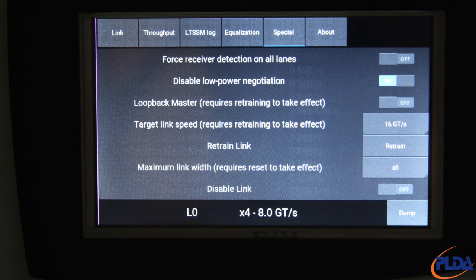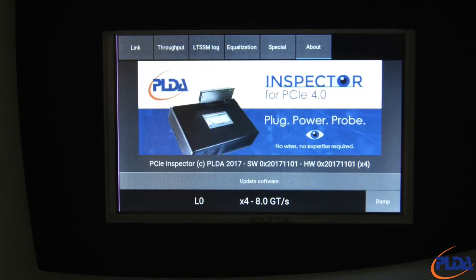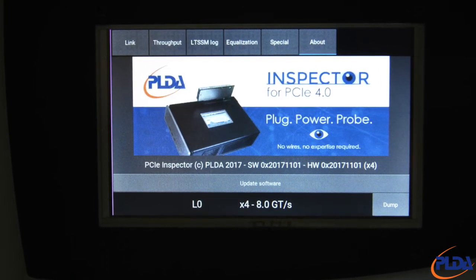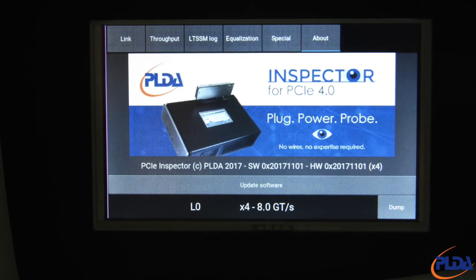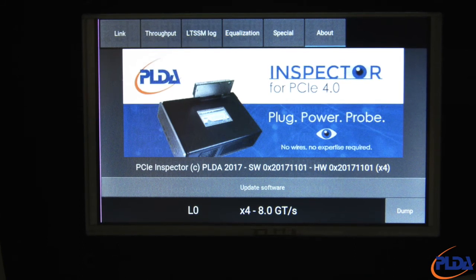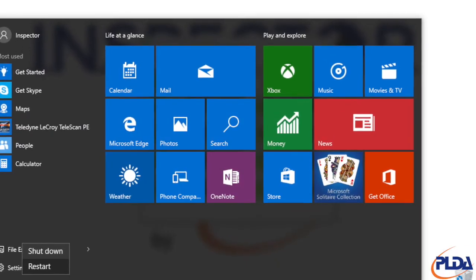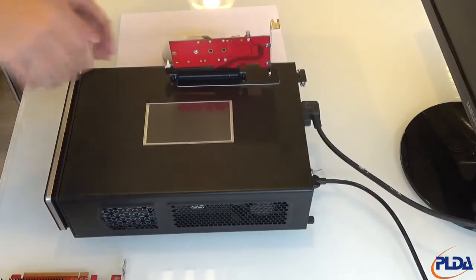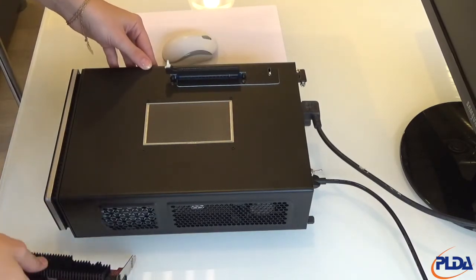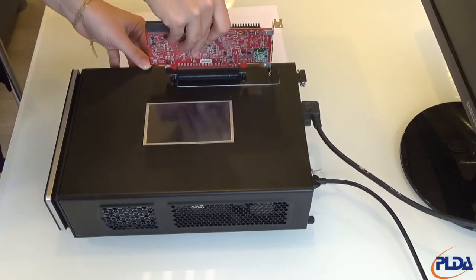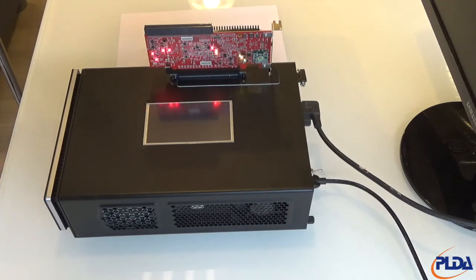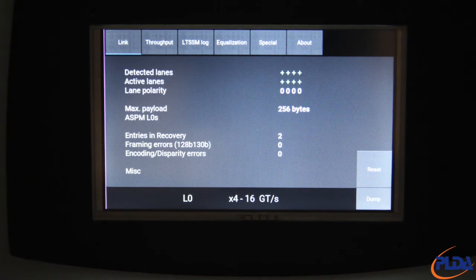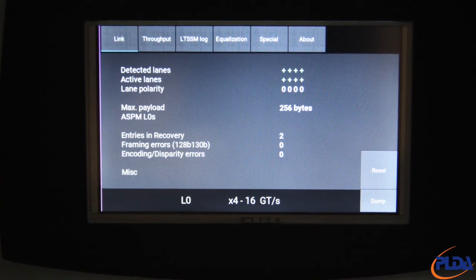We will experiment with the maximum link width and target link speed options later on when we test our Gen4 endpoint DUT. The About screen provides version information for both the Control Module software and the FPGA switch design firmware. Always make sure that you have the latest software and firmware revisions from PLDA, as we keep adding new capabilities to the Inspector. Now let's shut down the Inspector and replace our Gen3 SSD with our Gen4 endpoint reference design. Let's restart Inspector.